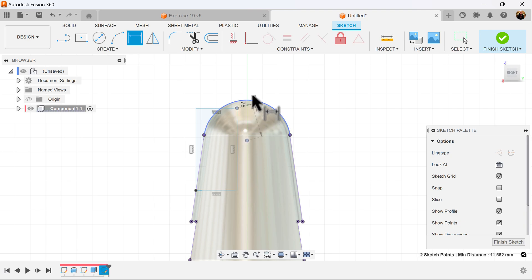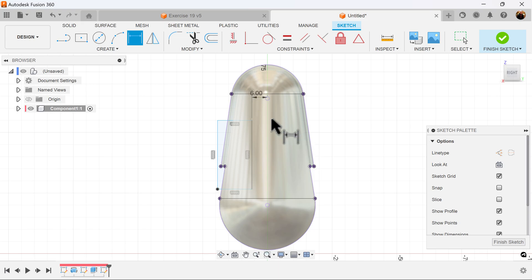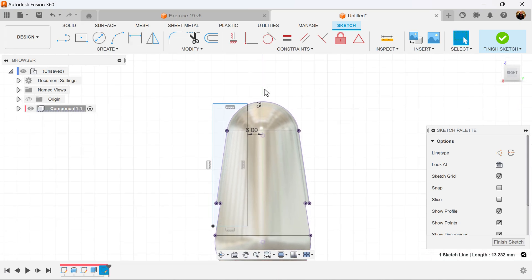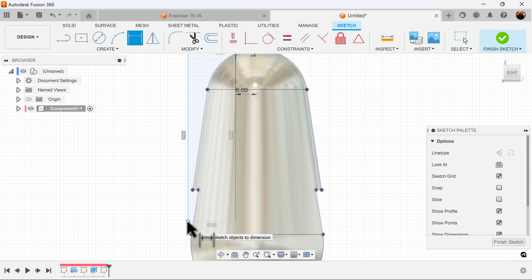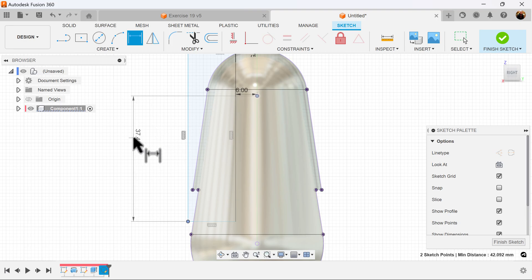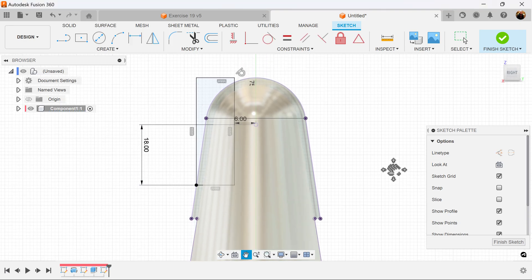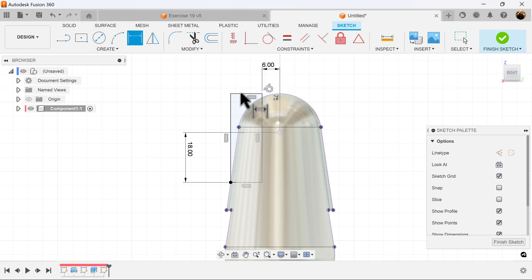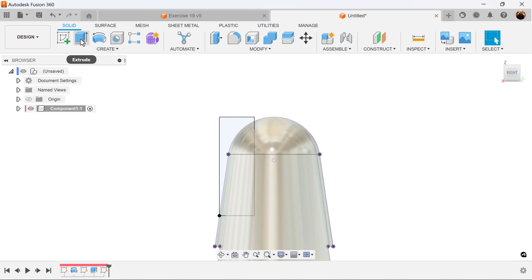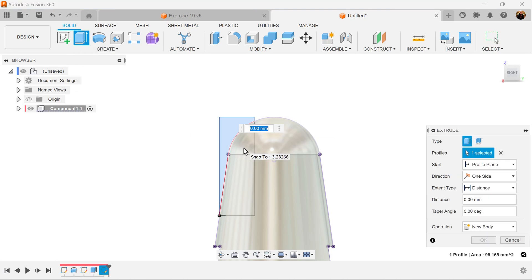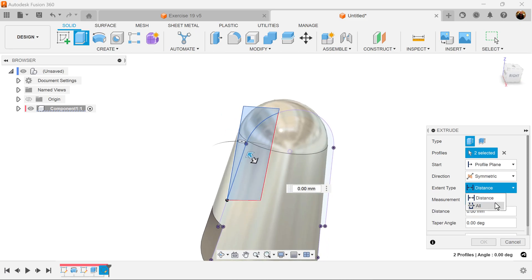Let's add some dimensions. I want the distance from this point to this point to be 6 millimeters. I want this top edge to be tangent with this arc here. Lastly, I want the dimension from this point to this point in height to be about 18 millimeters. Now it's fully defined — finish the sketch. Select the extrude command, select the profile we just created. Left click and hold because it's inside the circle — select profile. Direction is going to be symmetric and distance is going to be all.